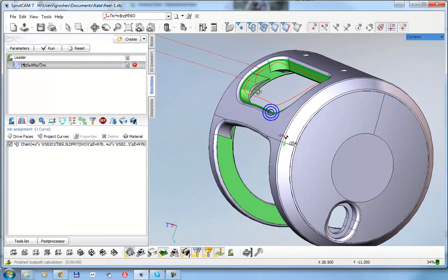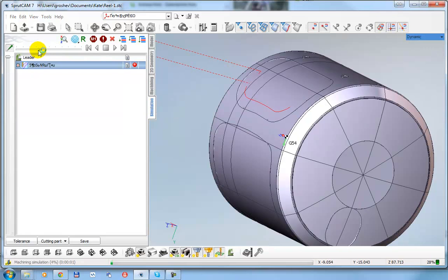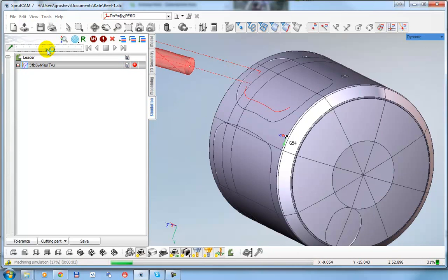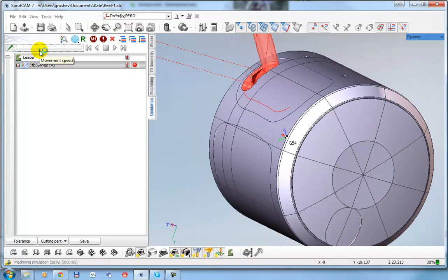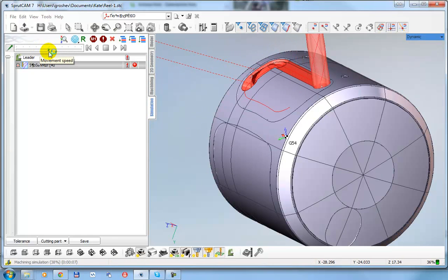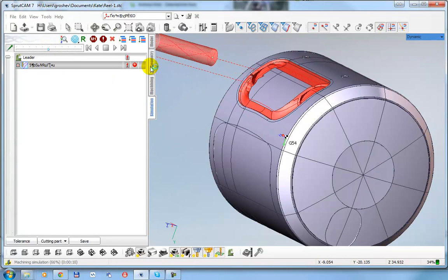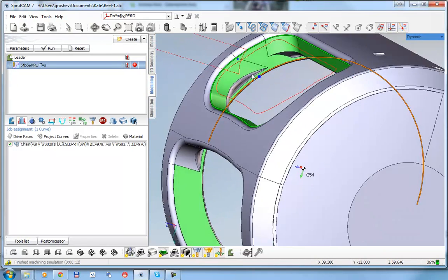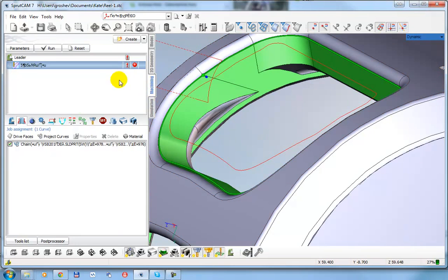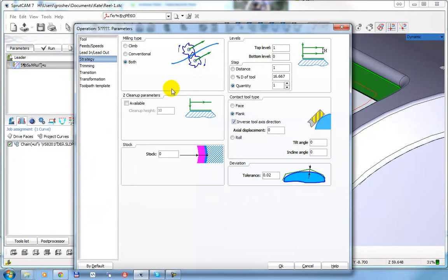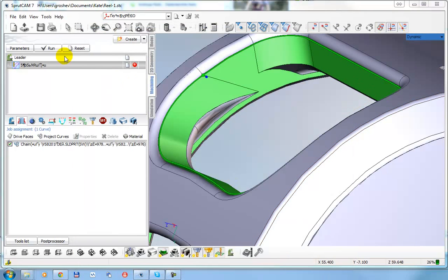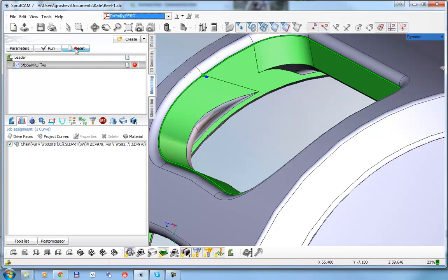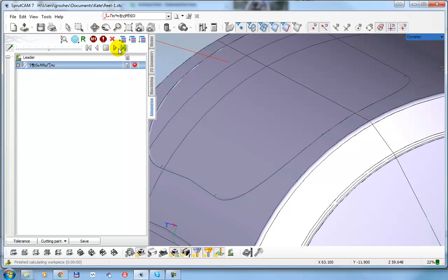So right now we have correct toolpath. We need to move this line 6mm down. To make it, click parameters, strategy, and this axial displacement I set minus 6. Okay, calculate. So, reset my workpiece.